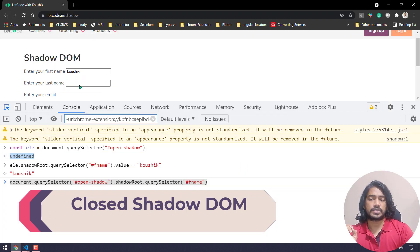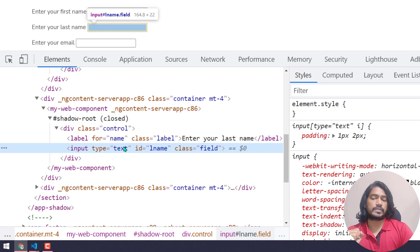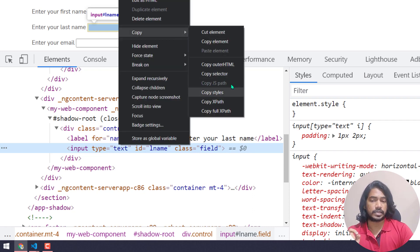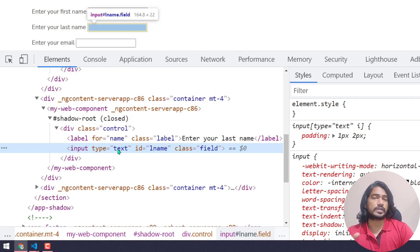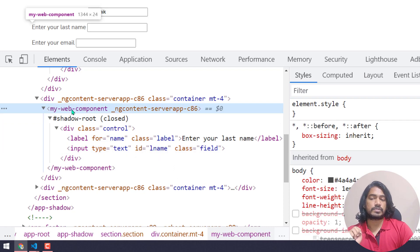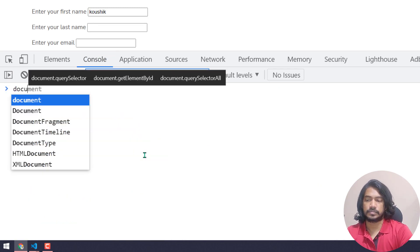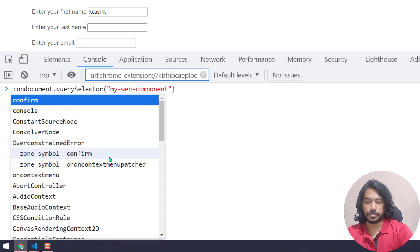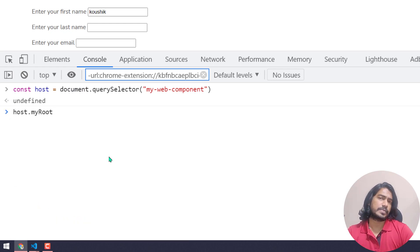If I inspect the 'Last Name' field, you can see it is within the closed shadow root. If I right-click, go to Copy, and click 'Copy JS Path', you can see it is disabled — we cannot interact with it that way. But in my previous video I said we can still do the interaction. The host here is 'my-web-content-component', so I'll use document.querySelector to grab it as 'host', then say host.myRoot.